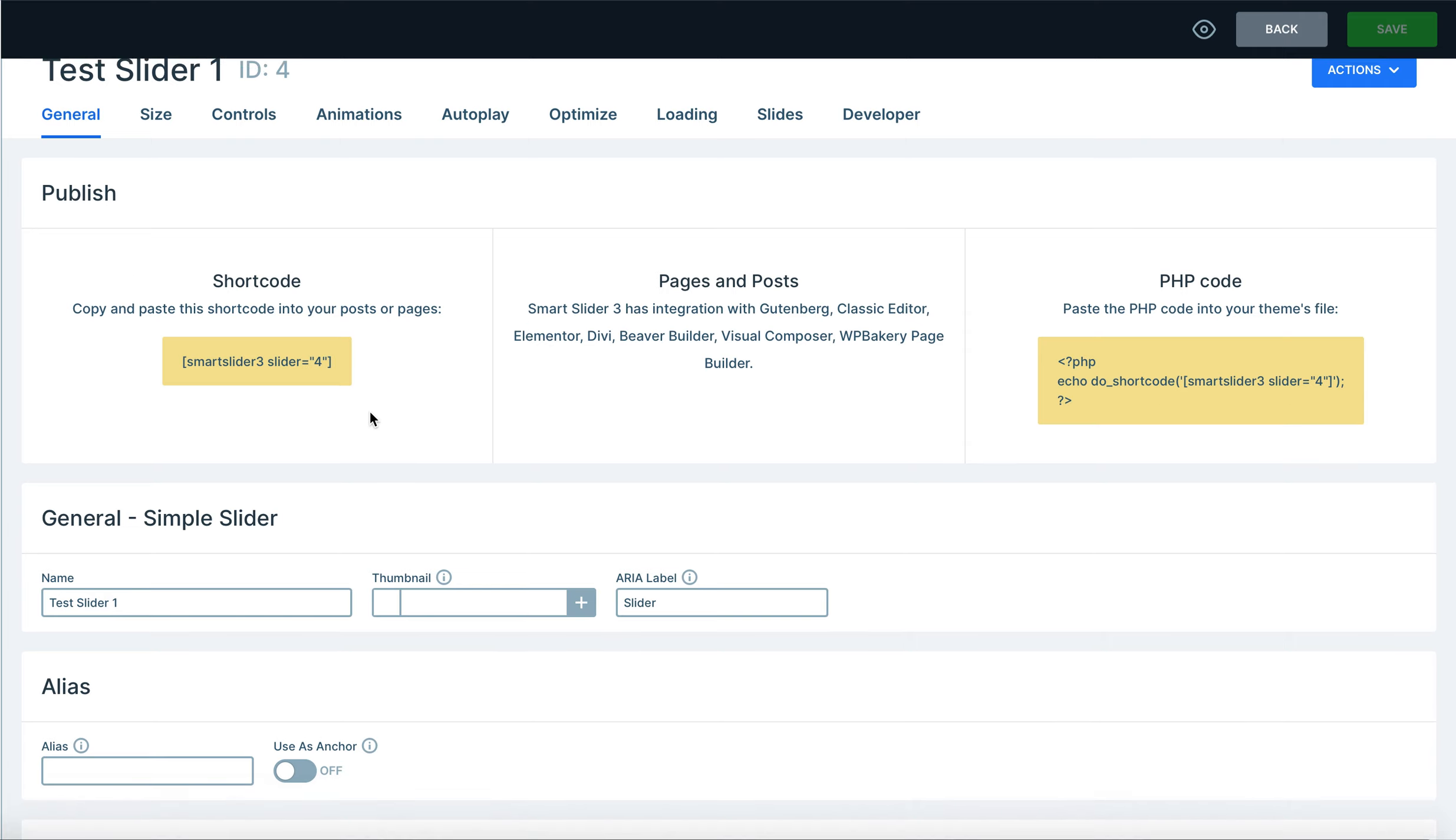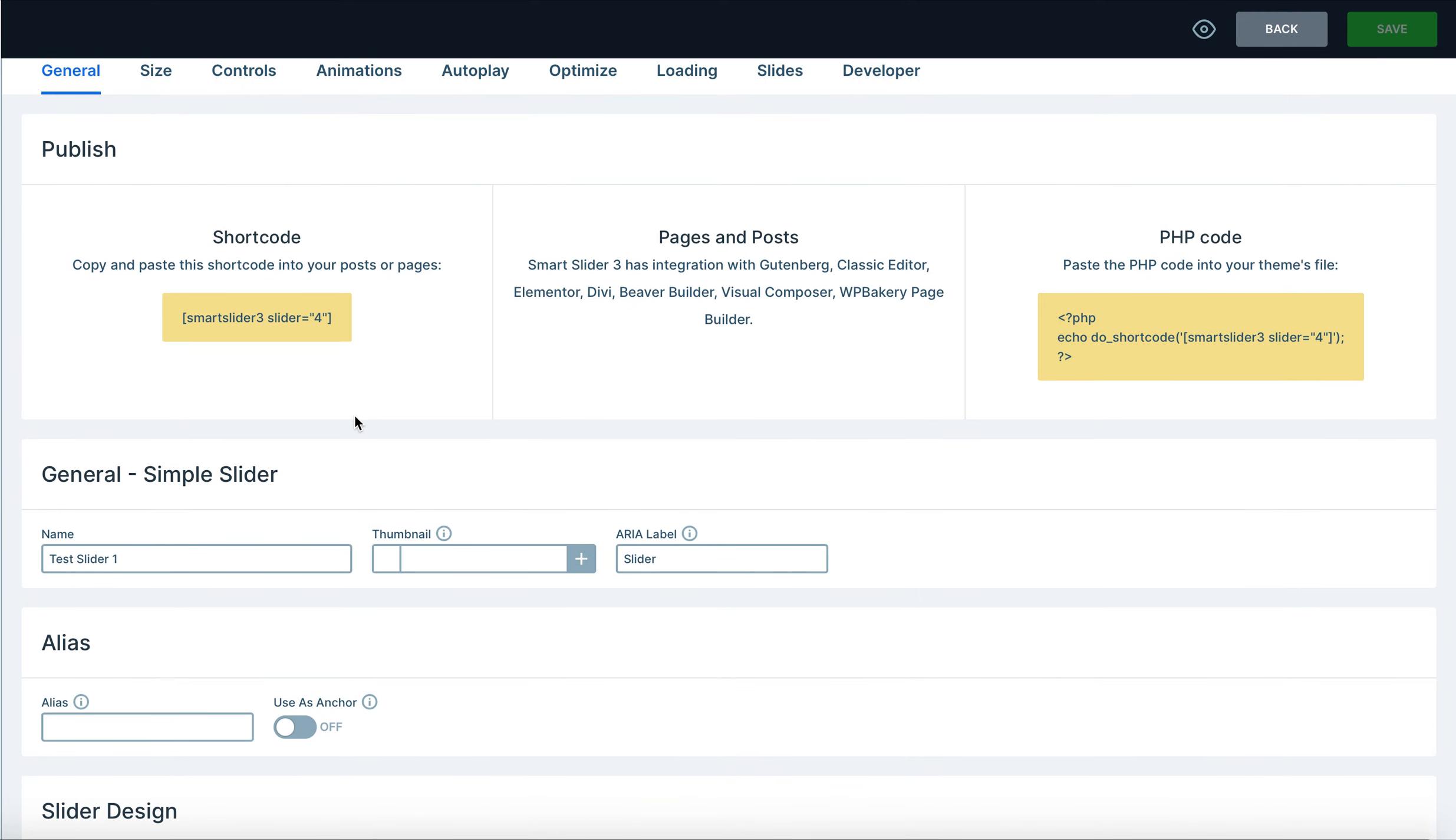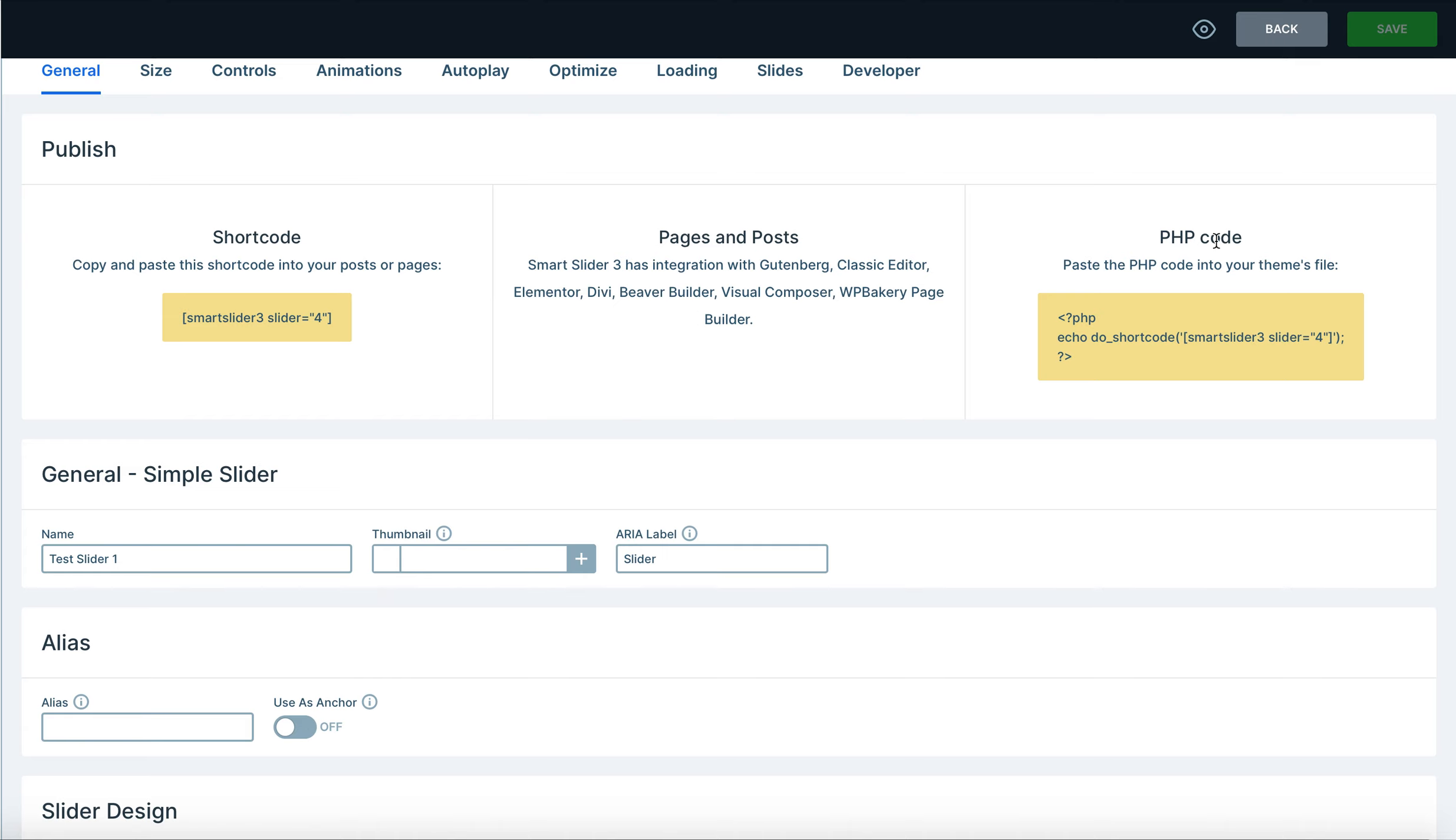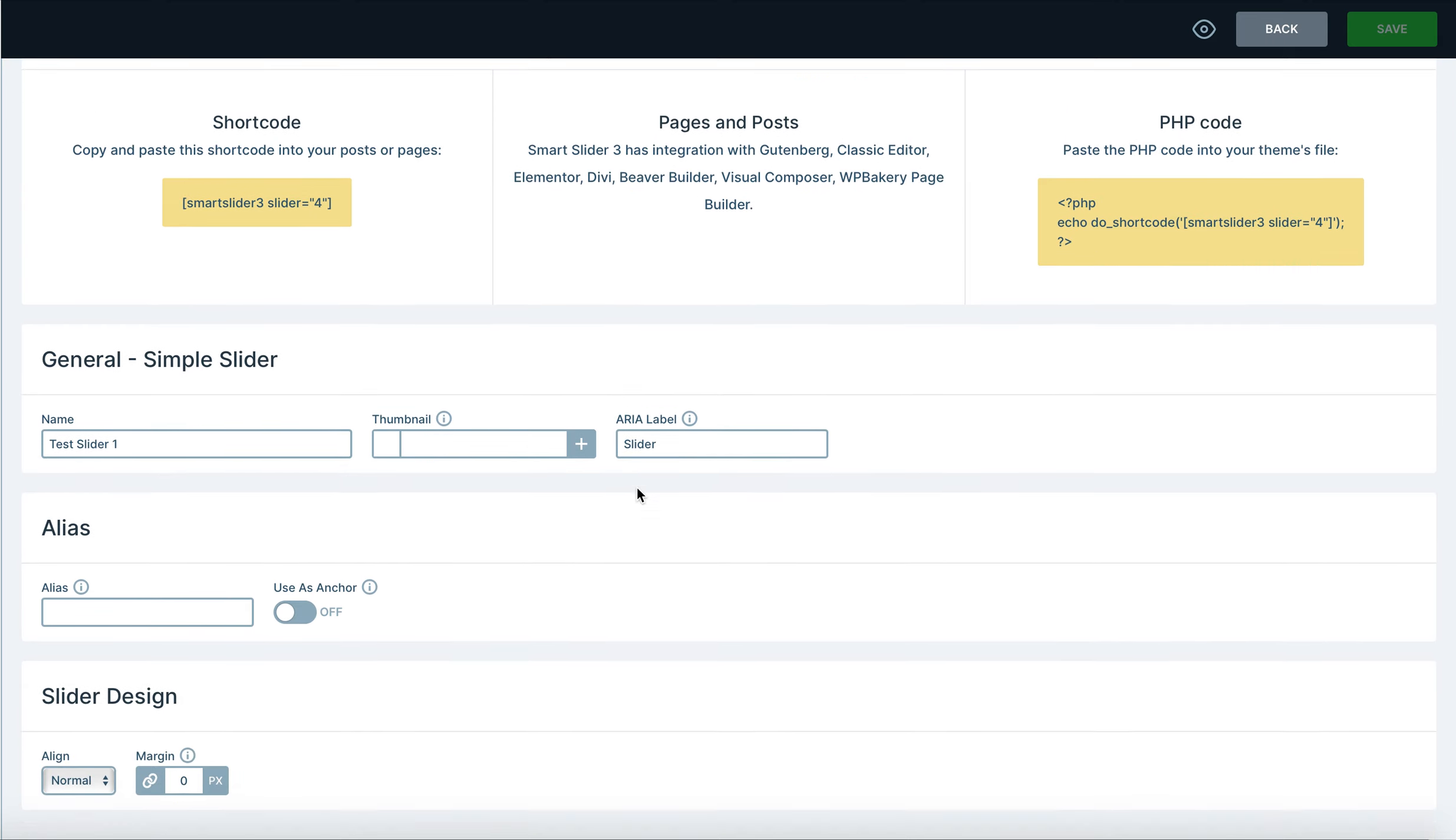We have the short code here which I'll show you guys how to use in later videos. What you'll do is you take this slide short code, you'll take it to a page and you just put it down on that page, and then when you go to that page your slider will appear. You can also use the PHP code if you'd want and then insert that into your theme.